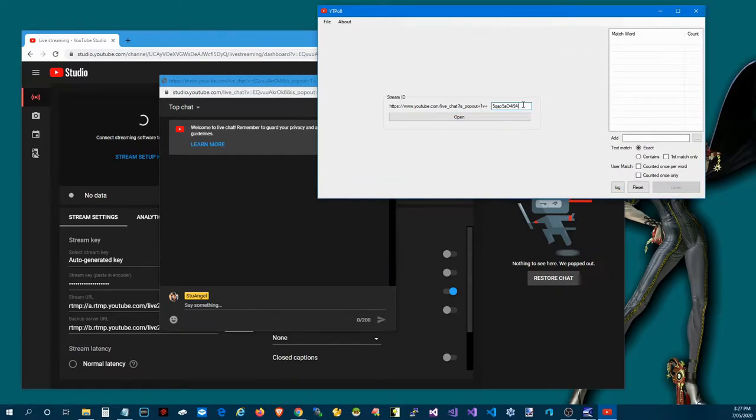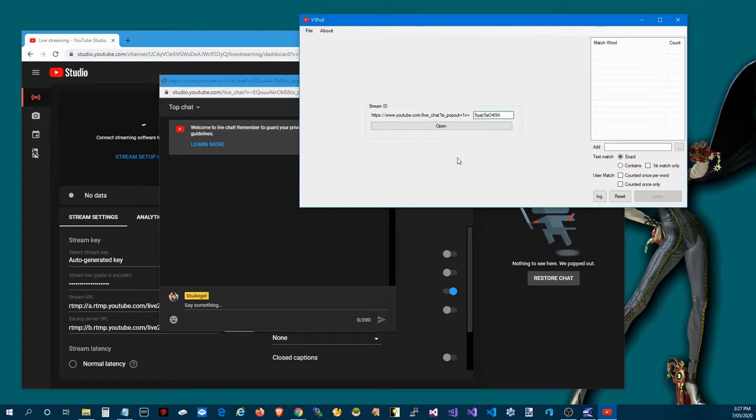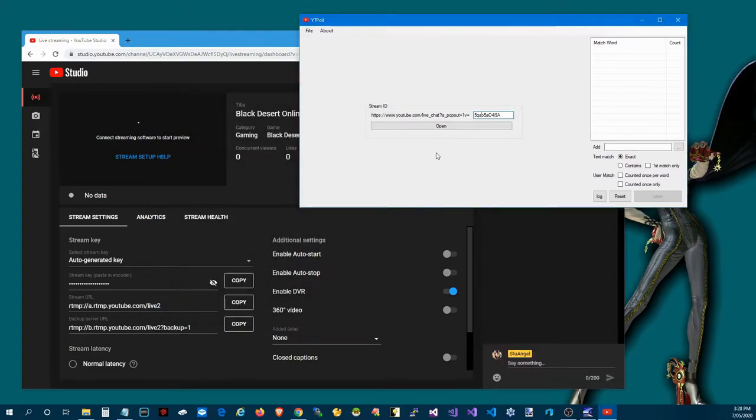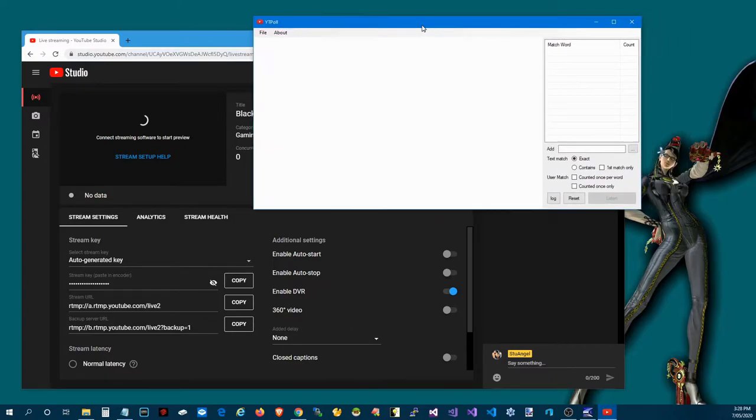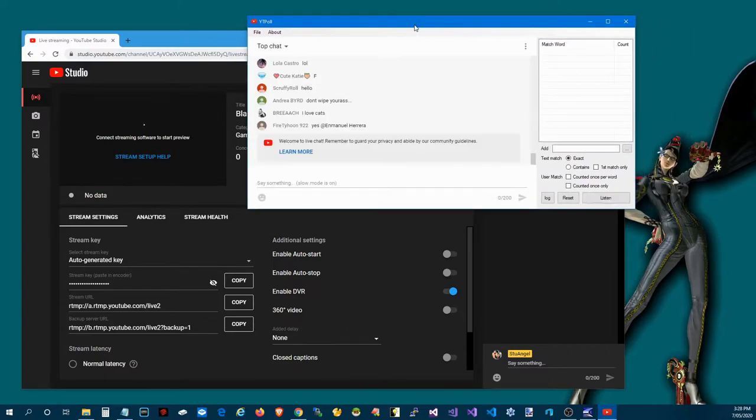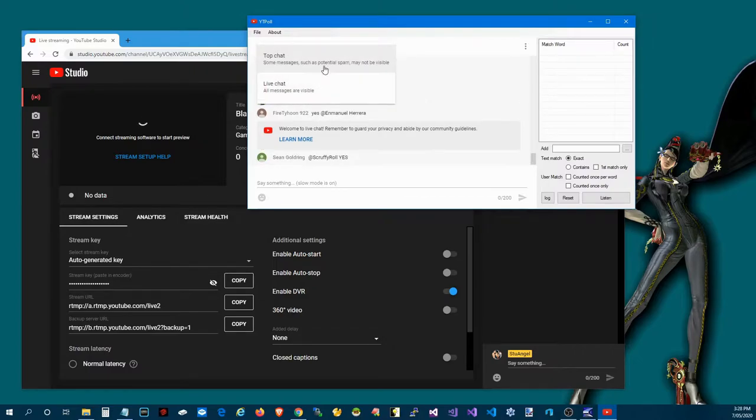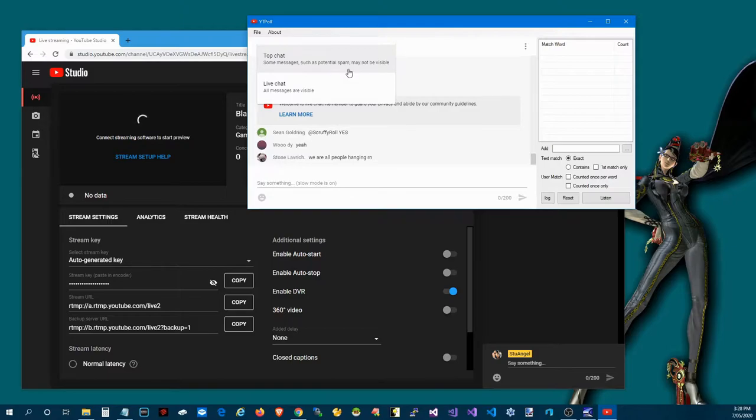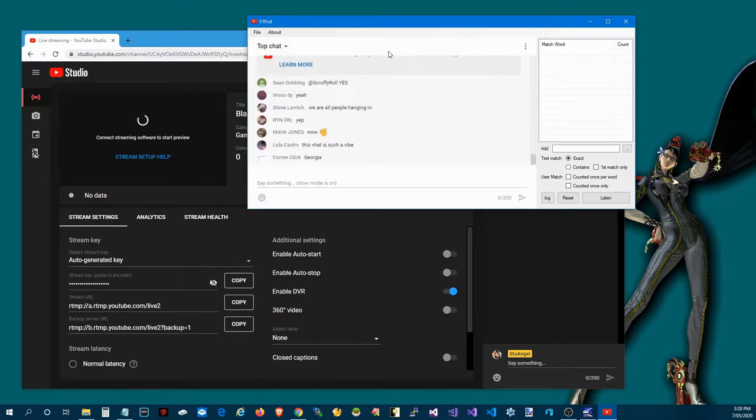Once you've got that it's just a matter of popping that into this input edit box here. I'm going to leave this one for the moment because I know that this particular one is quite a busy chat so it just makes it a bit easier. From there we just hit the open, that will then pop into the chat and there we are. It's your choice whether you go top chat or live. Live is a non-filtered version so that's your call.